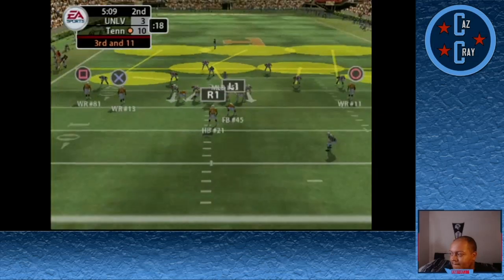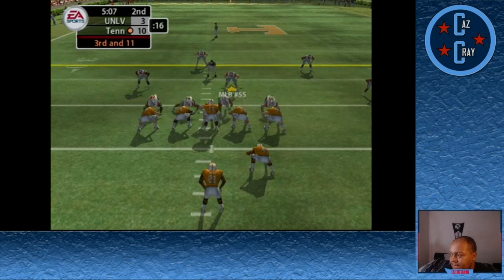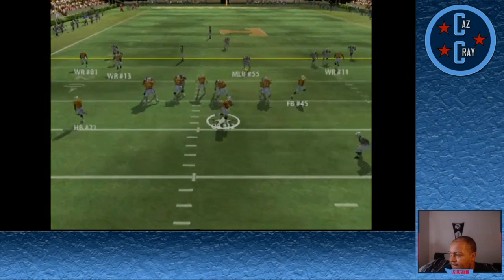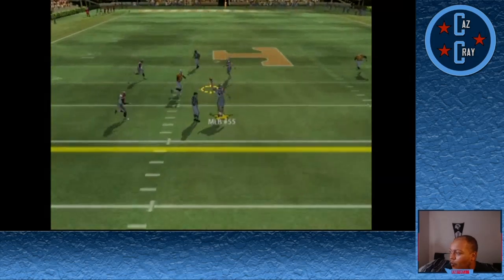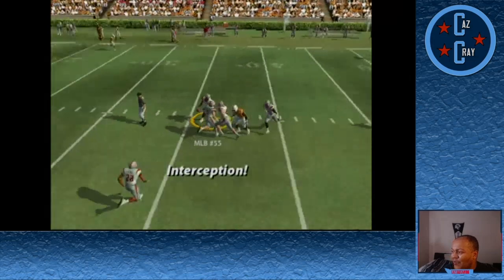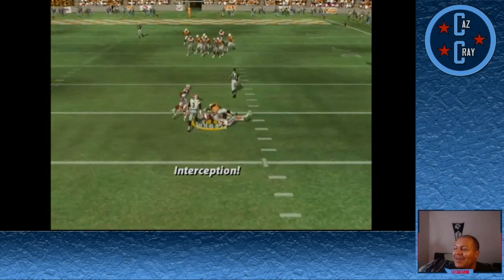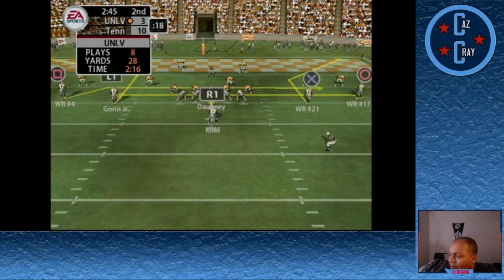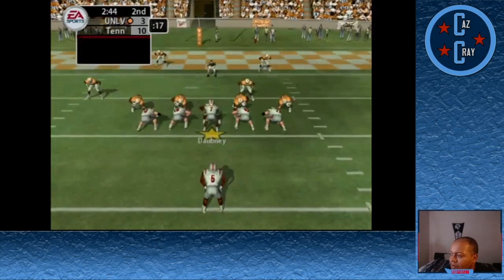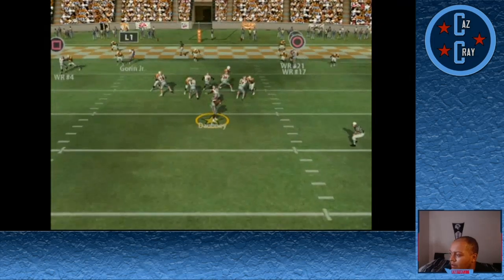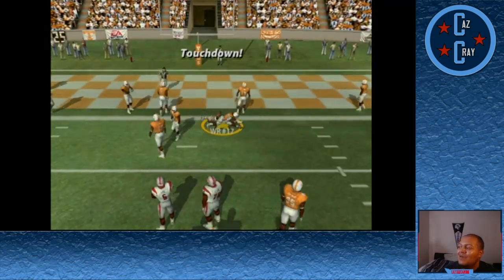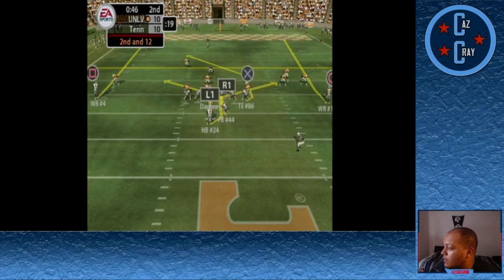We traded field goals and now we're in the second quarter. Tennessee leads 10-3. Number 12 throws over the middle, it's tipped into the air by 55 and picked off by 52. Now we have an opportunity to tie the game as Dabney drops back, throws over the middle, and finds number 17 who just barely gets into the end zone for the touchdown. We're tied up at 10.